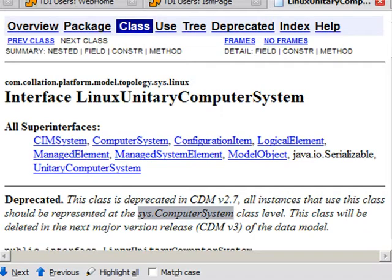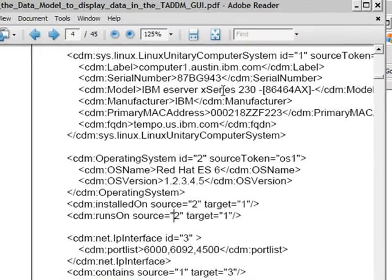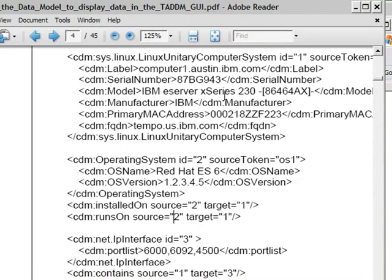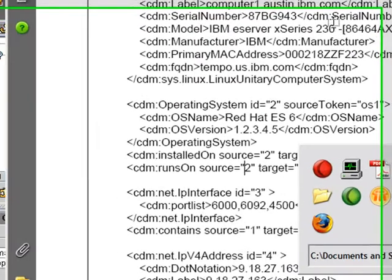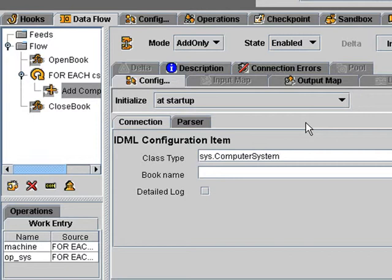So let's go back to this one. And what we want to do is just add a computer system. And that is the sys computer system, as described in the Java docs there. And it's always prefixed with cdm colon. The book name is my book.